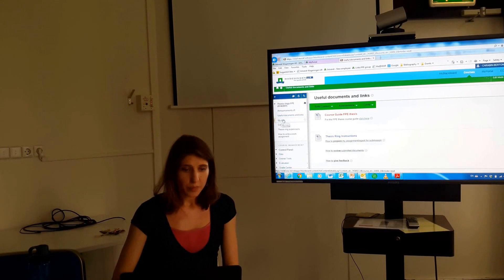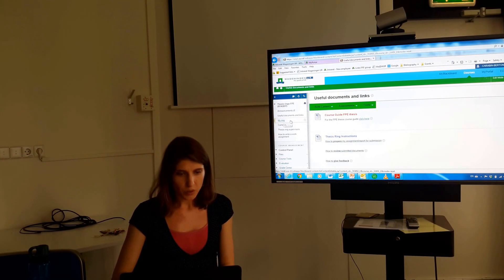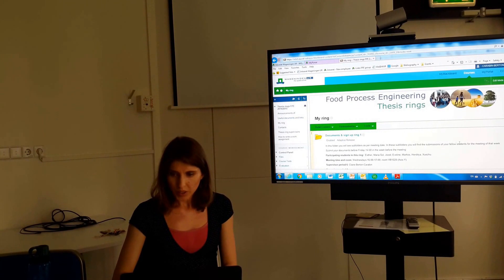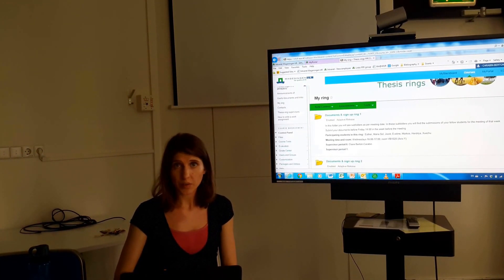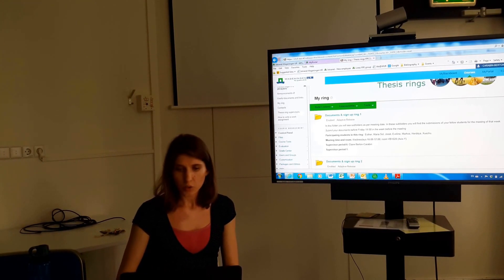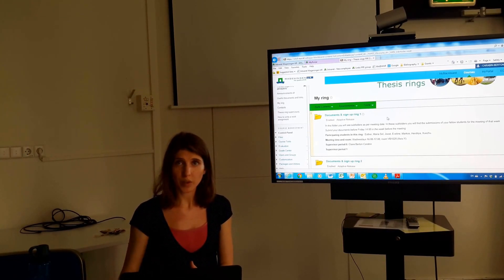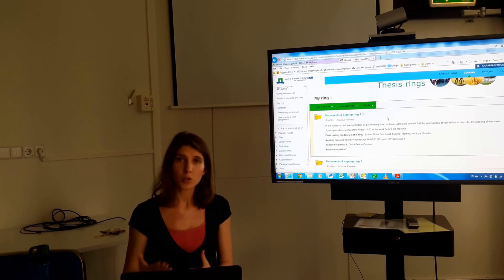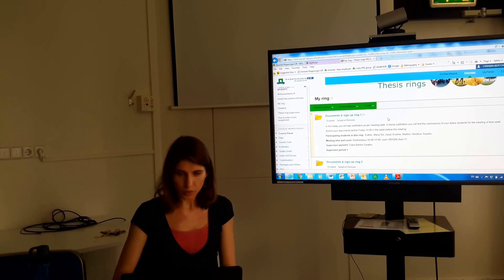There is another item on the left called 'My Ring.' If you click on it, you will be able to sign up for submitting thesis ring documents to your thesis ring. You will also be able to upload the documents you want other students to review. The other students in your ring have access to this folder and can download and review your documents.